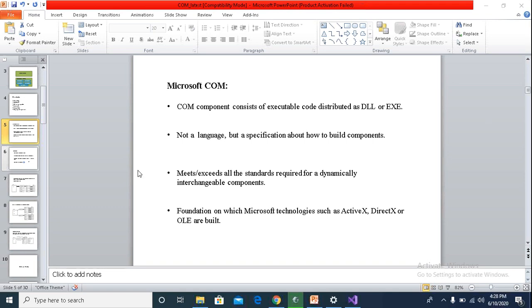COM components consist of executable code distributed as DLL or EXE. To be very precise, COM is not a language. It is a specification or guideline provided by Microsoft to build our own components, and the COM components also mix all the standards required for dynamically interchangeable components.